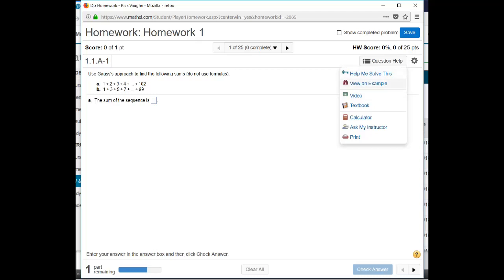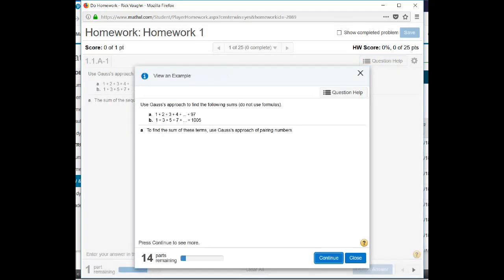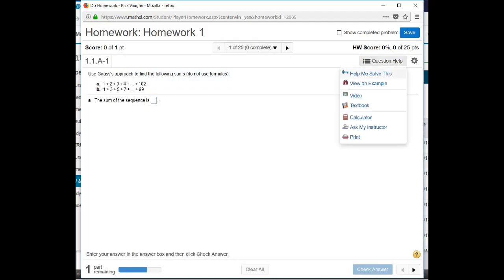You can also view an example. So this one will actually walk you through another version of the problem, not the one you have, but another example. And you can step through all 14 parts in order to solve that same kind of a question.